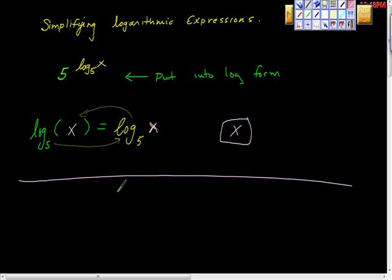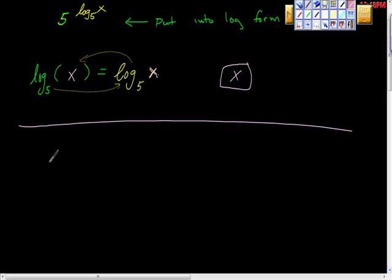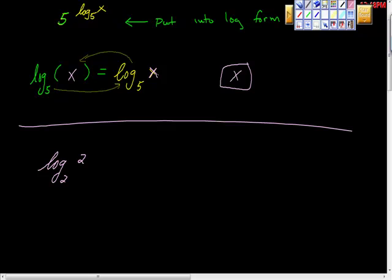Let's see if we can take another one in a similar way. Log base two of two to the X.